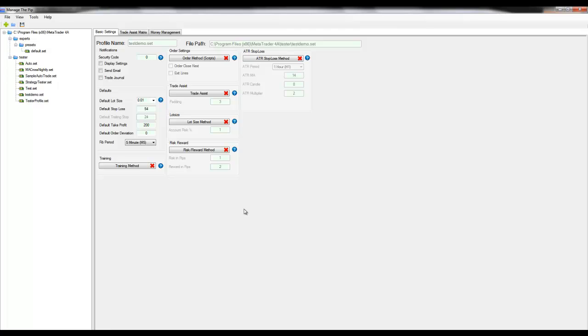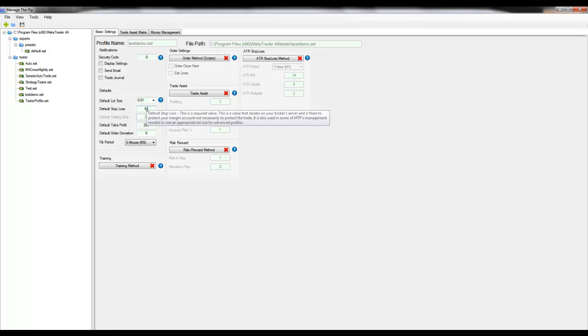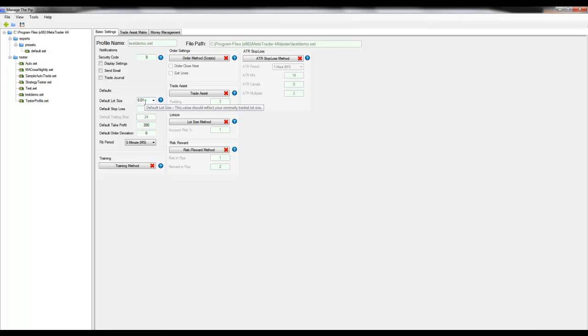To demonstrate some of these defaults, I'm going to leave these set to the basic default settings that come with the product: 54 pips and 200, and the default lot size of 0.01.